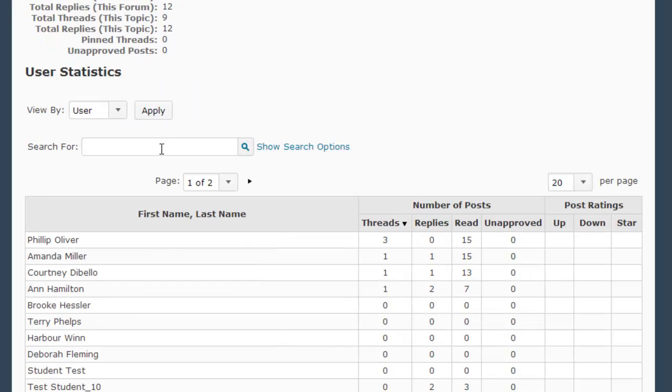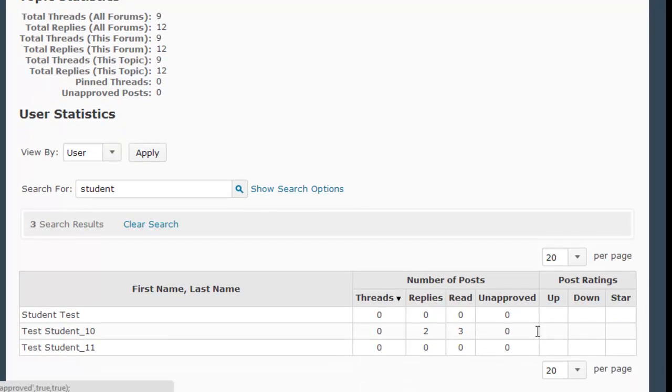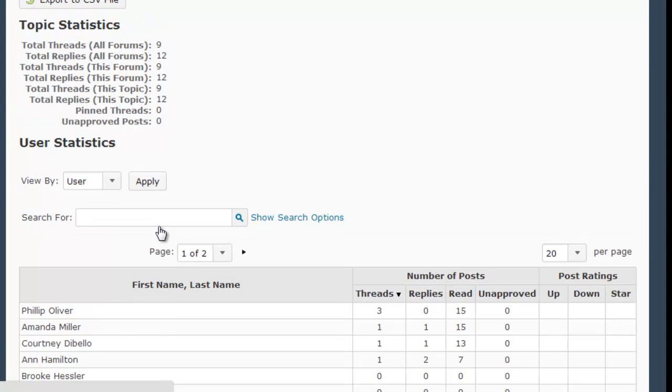I can also search for a particular student's name by typing it in the search box. In this case, it brings up all of my test students because I searched for student. When I'm done with the search, I simply click the clear search link.